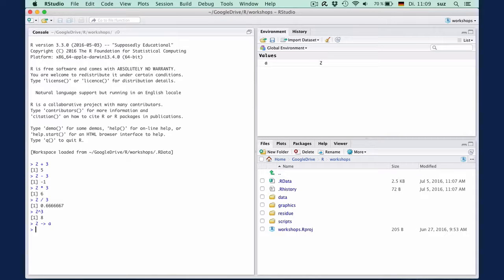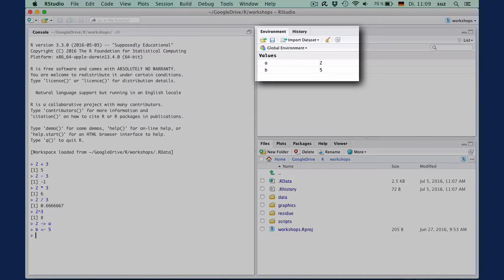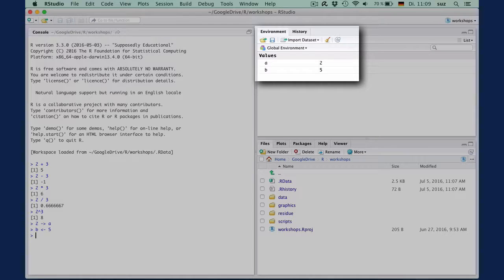We can also create a container B, in which we assign the value five, and here I'm typing the name of the container first, in which case I need to switch the assignment operator. The fact that R's assignment operator works in both directions is a pretty neat property of R. We now have two variables, or objects as R calls them, up here in the environment.